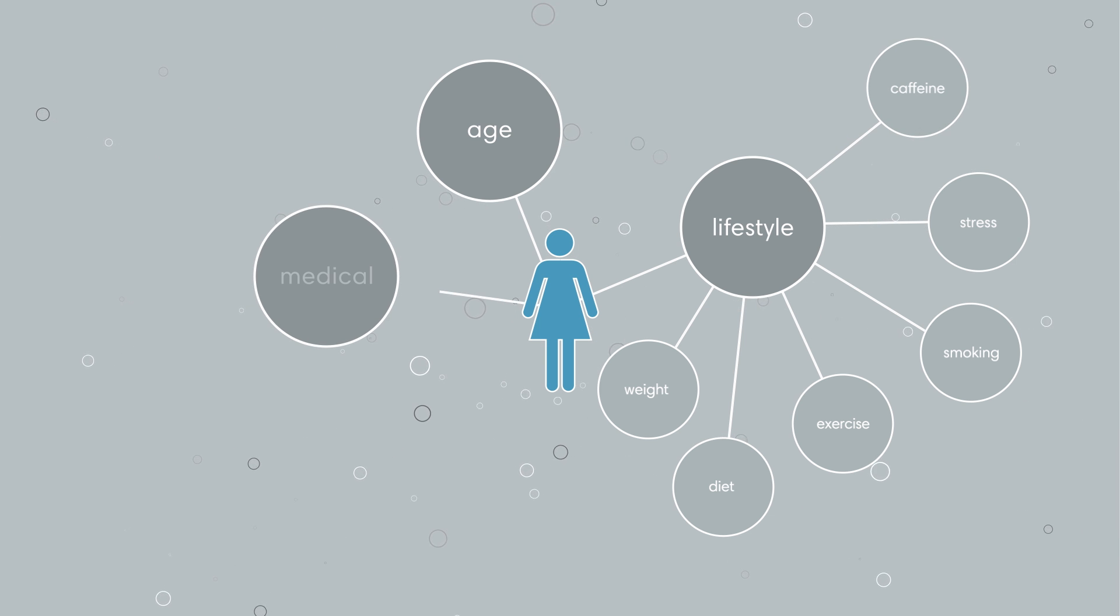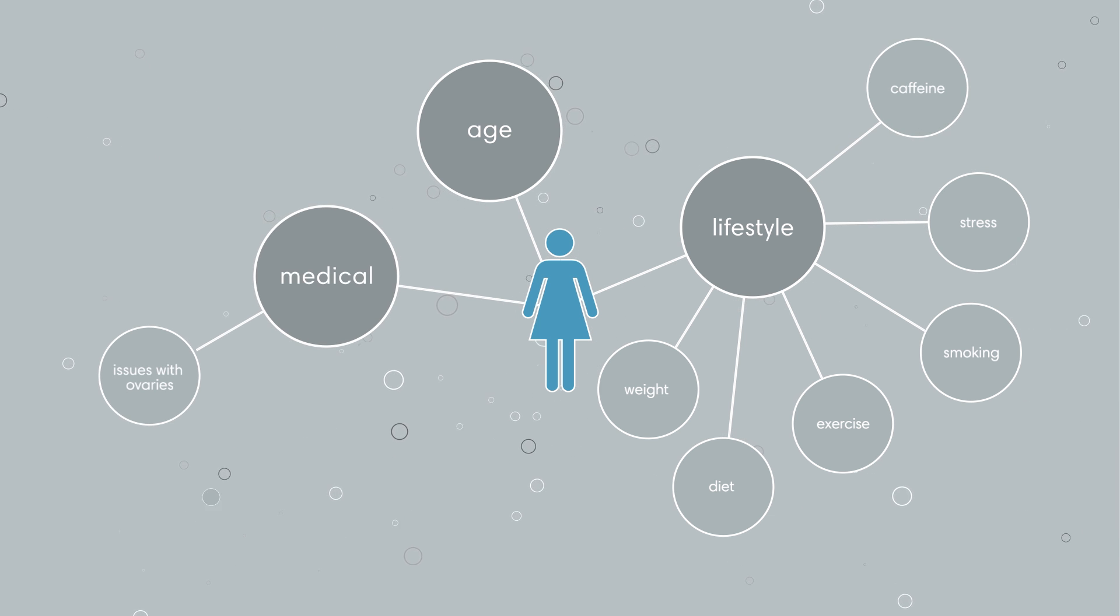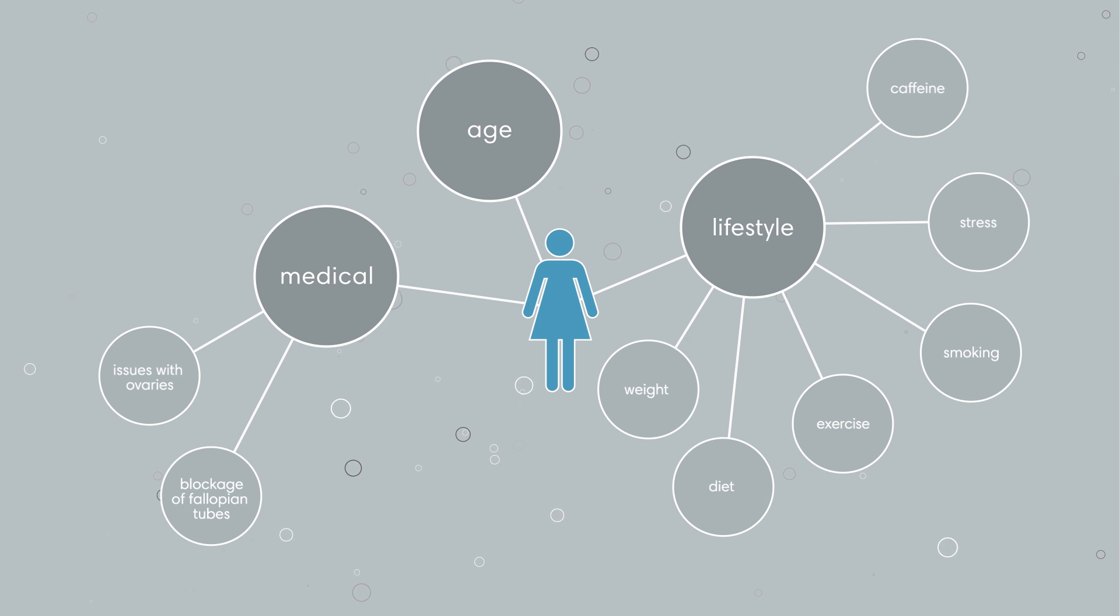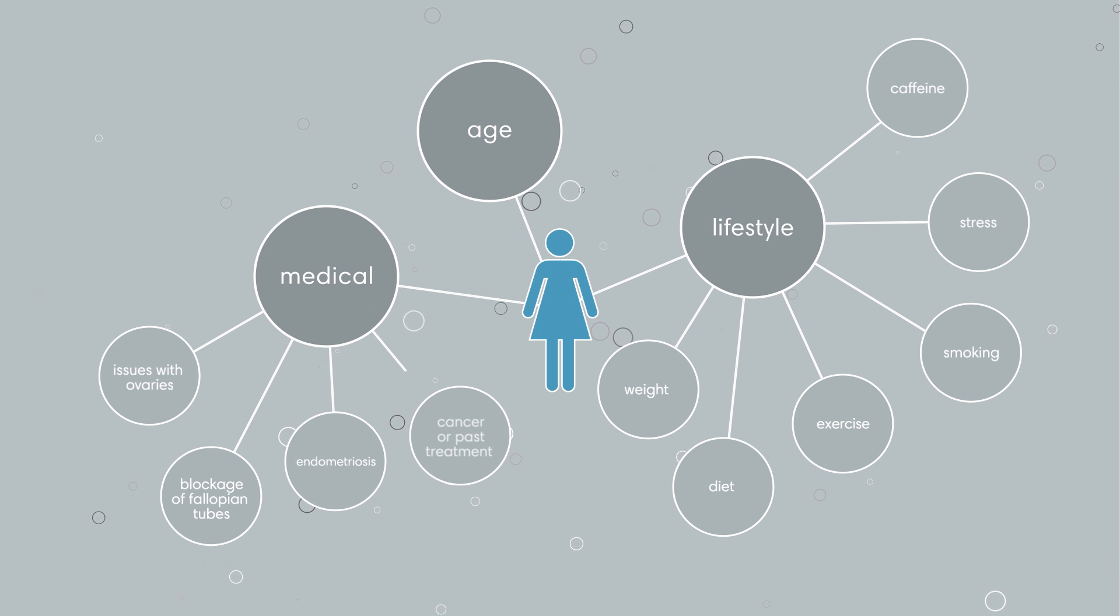Or it could be medical issues that affect the ovaries, blockage of the fallopian tubes, endometriosis, or cancer or past cancer treatments.